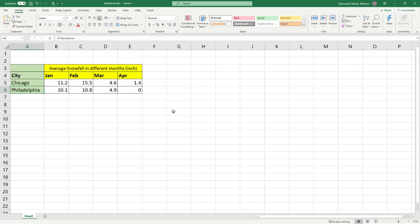Now we can obviously graph this using a line chart or we can use scatterplot to graph this. However, if you just want to see the trends and how the trends differ from these two cities, Excel gives you a feature called sparklines.